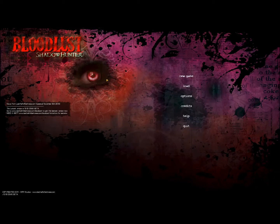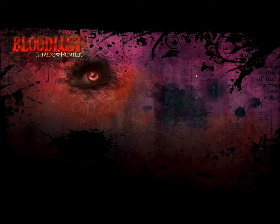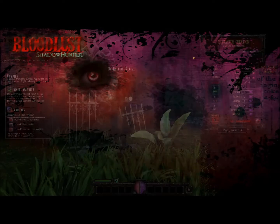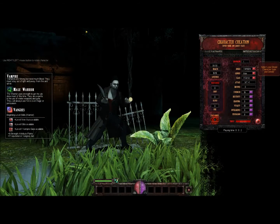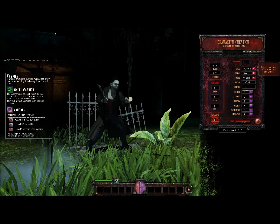Hey everyone, here is a quick review of the starting screen and character creation process for the game Bloodlust Shadowhunter. This game is awaiting Steam approval and if you check the video description you can find the demo link.